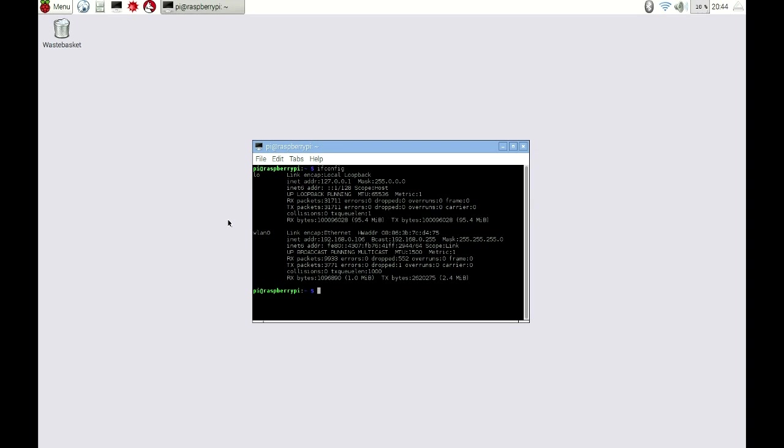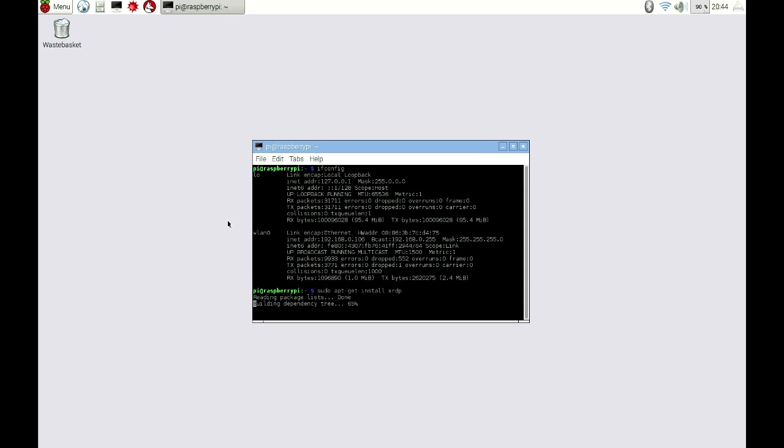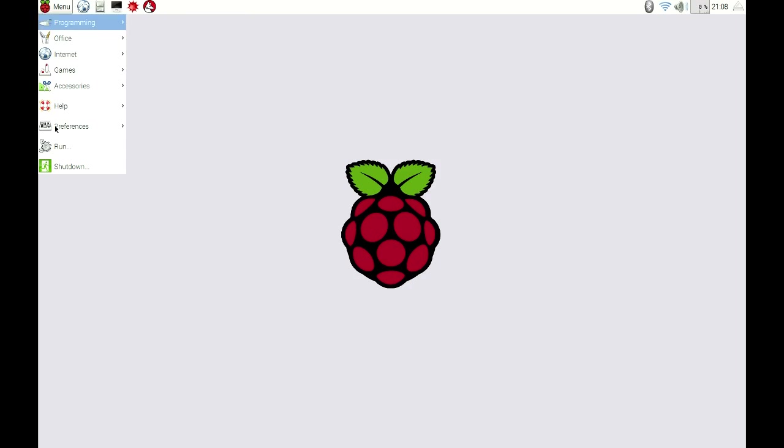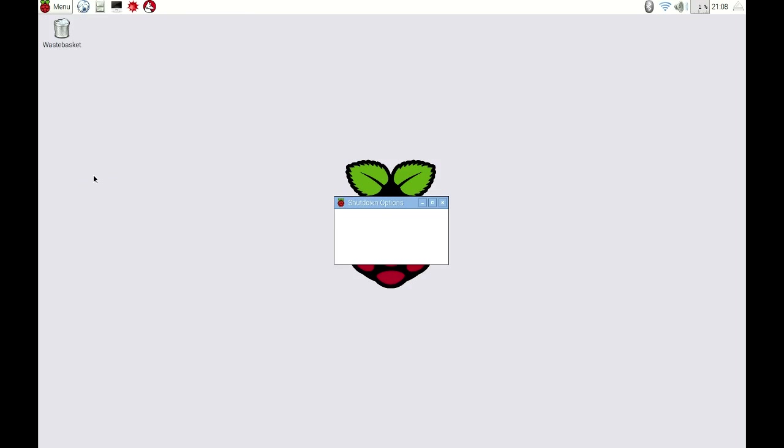The final step is to install XRDP, a protocol to access the Pi's desktop remotely. At the command line, type sudo apt-get install XRDP, and type Y when prompted. At this point, you can close the command console and shut down your Pi.